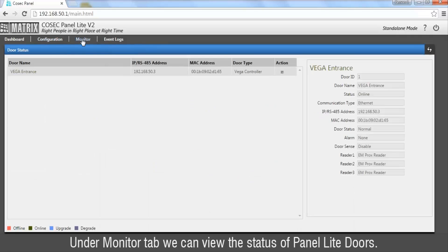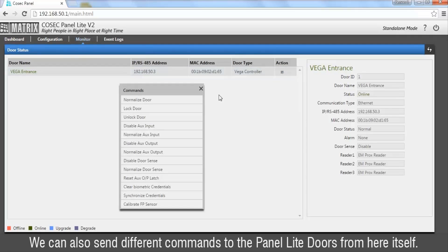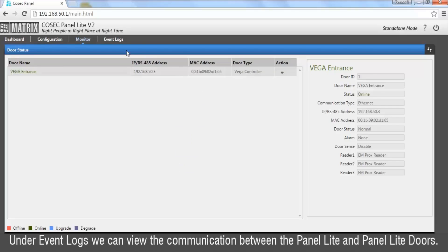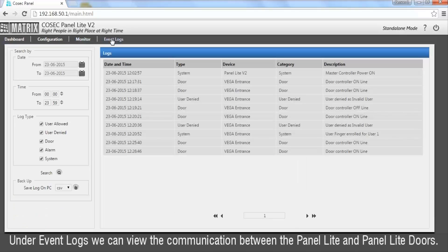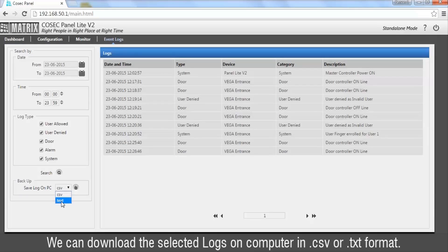Under the Monitor tab we can view the status of Panel Lite tools and also send different commands to Panel Lite tools from here. Under Event Logs we can view the communication between Panel Lite and Panel Lite tools, and download the selected logs on computer in .csv or .txt format.